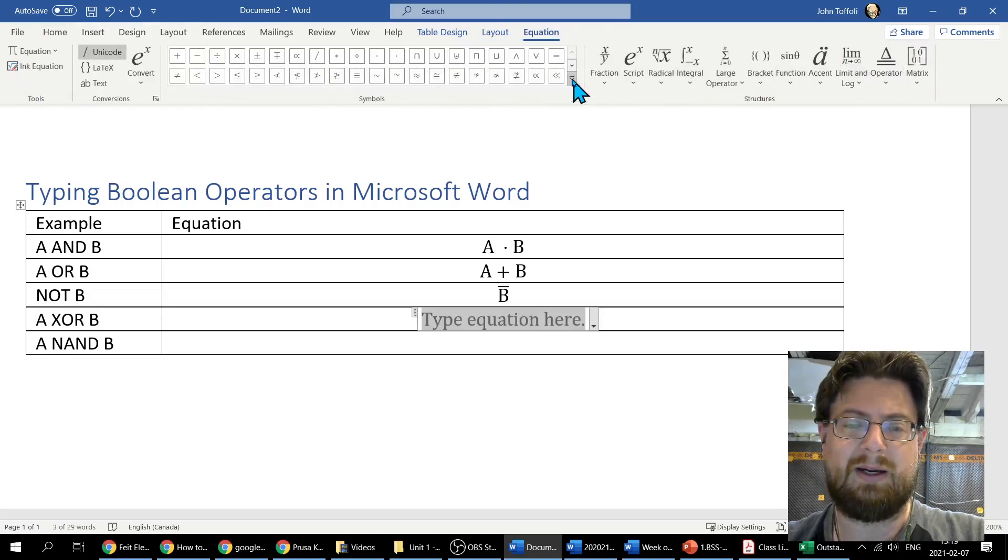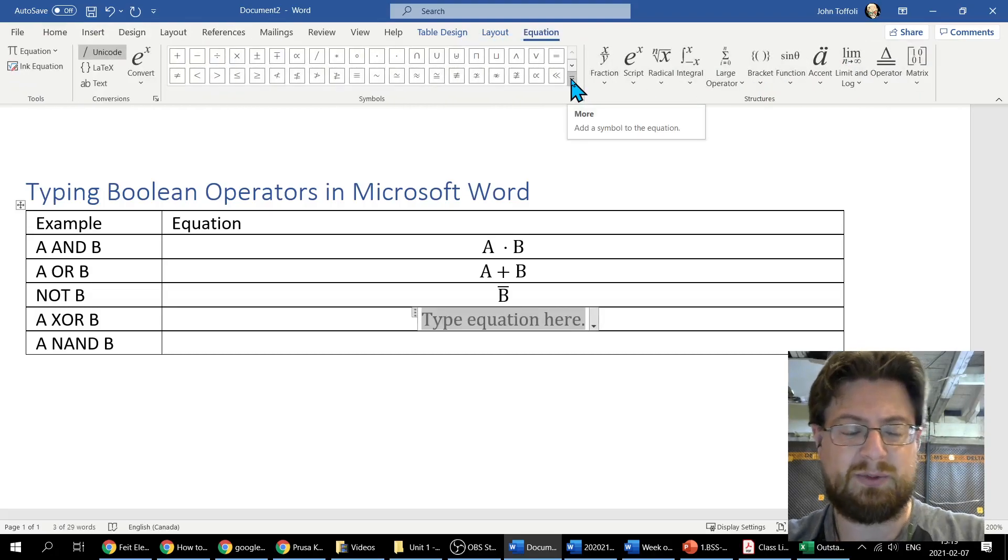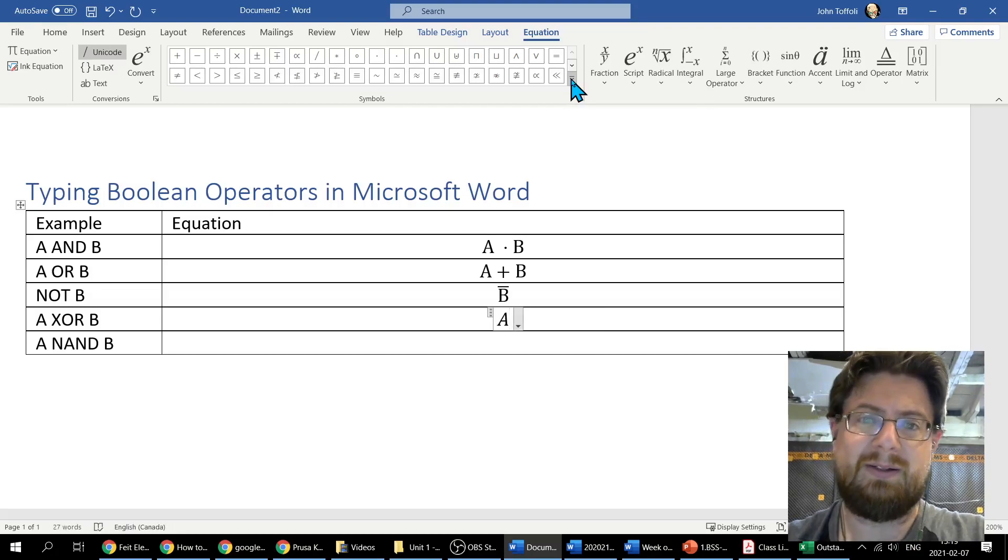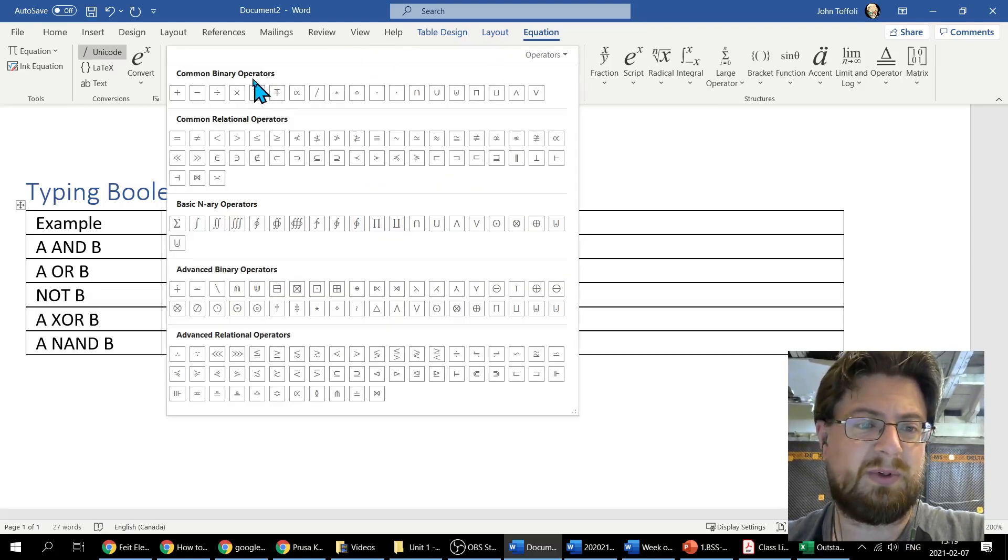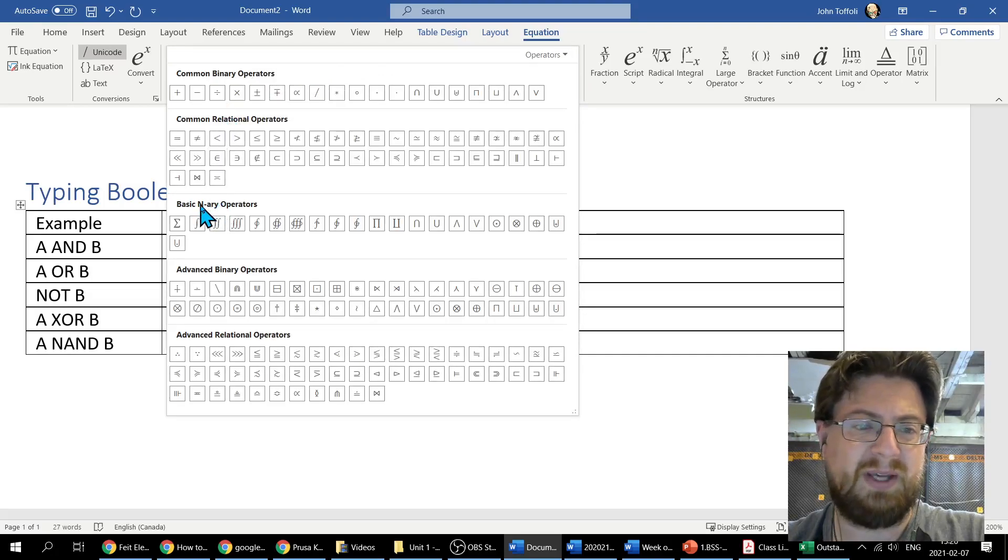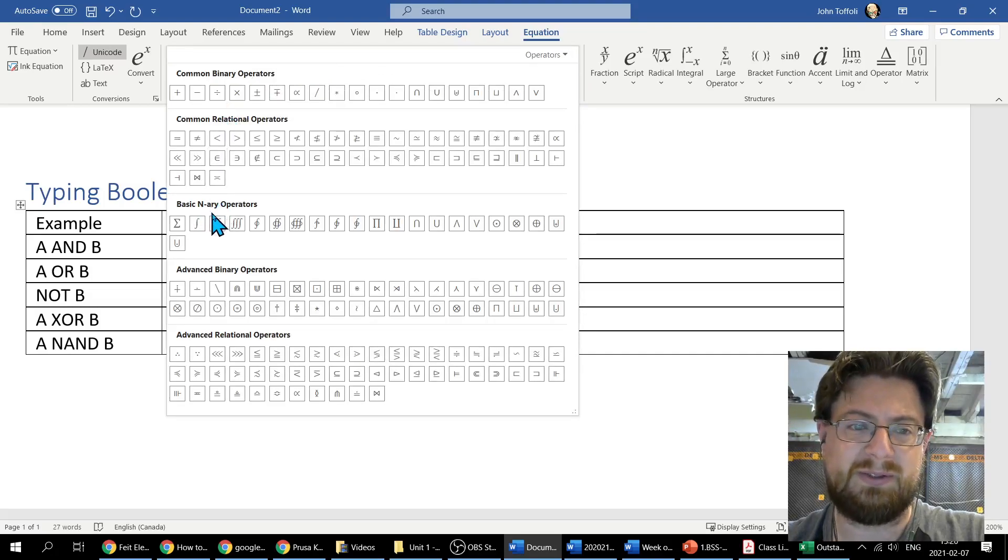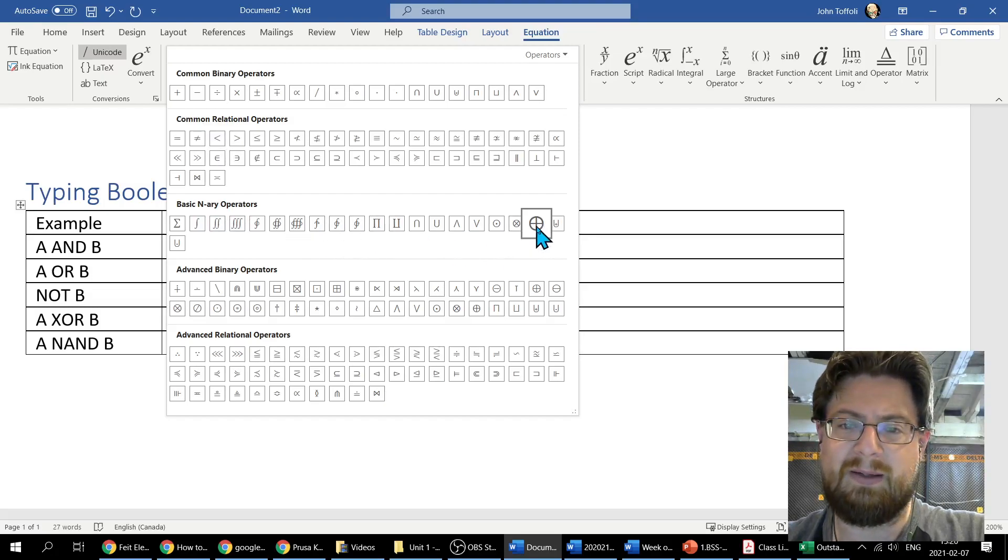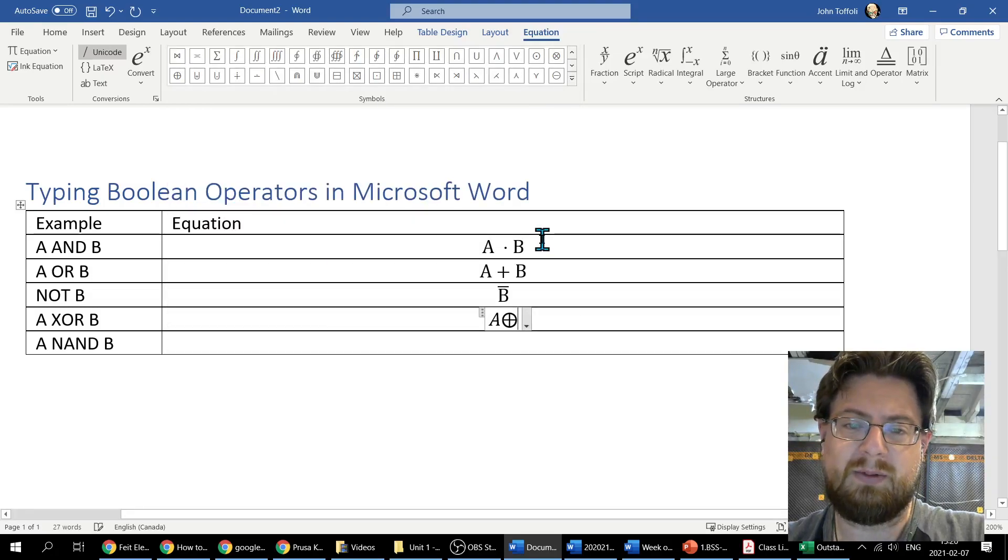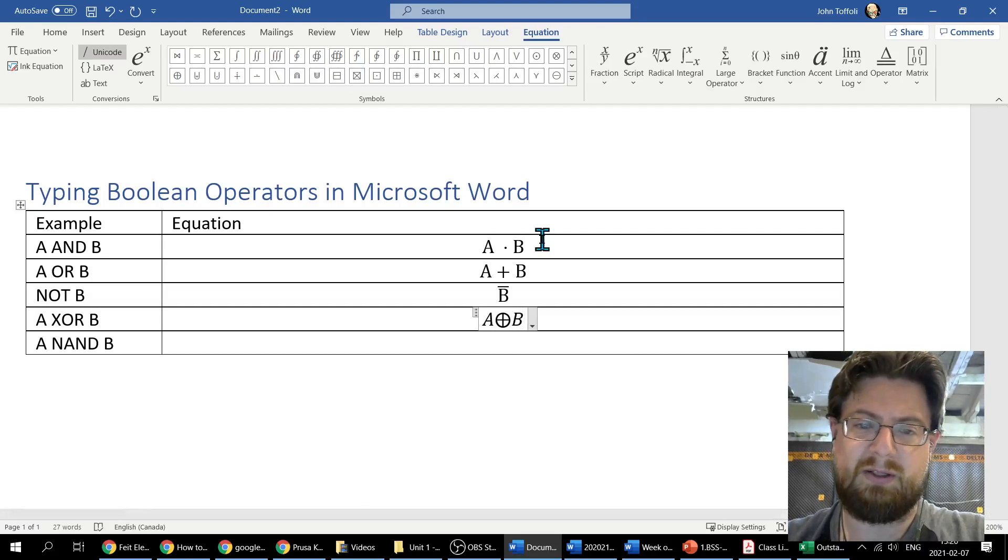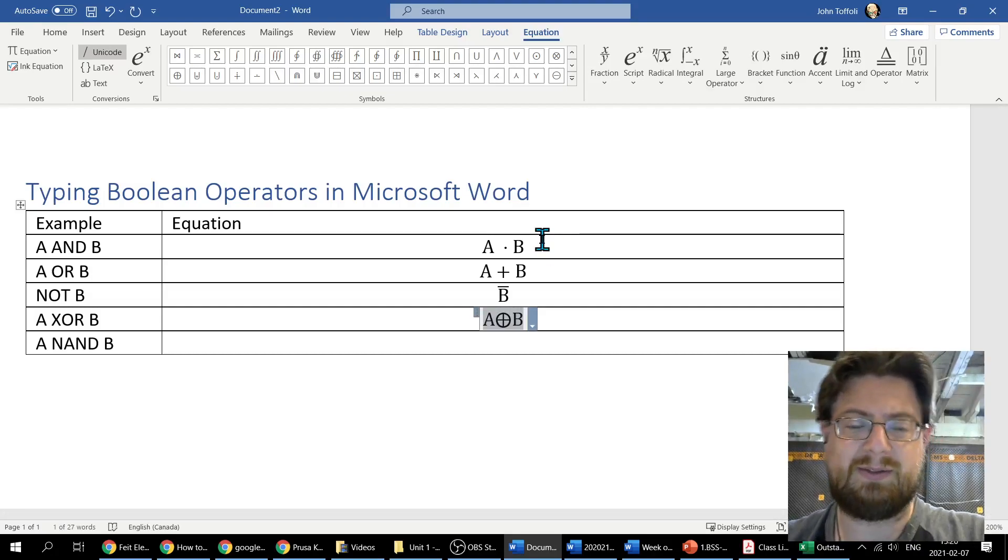I'm going to do A XOR B, so I'm going to A, I need an operator same as before. Now I want, it's down here under Basic Math Area Operators. Over here it's a circle plus B. And there we go. Same deal, I'm going to get rid of my italics.